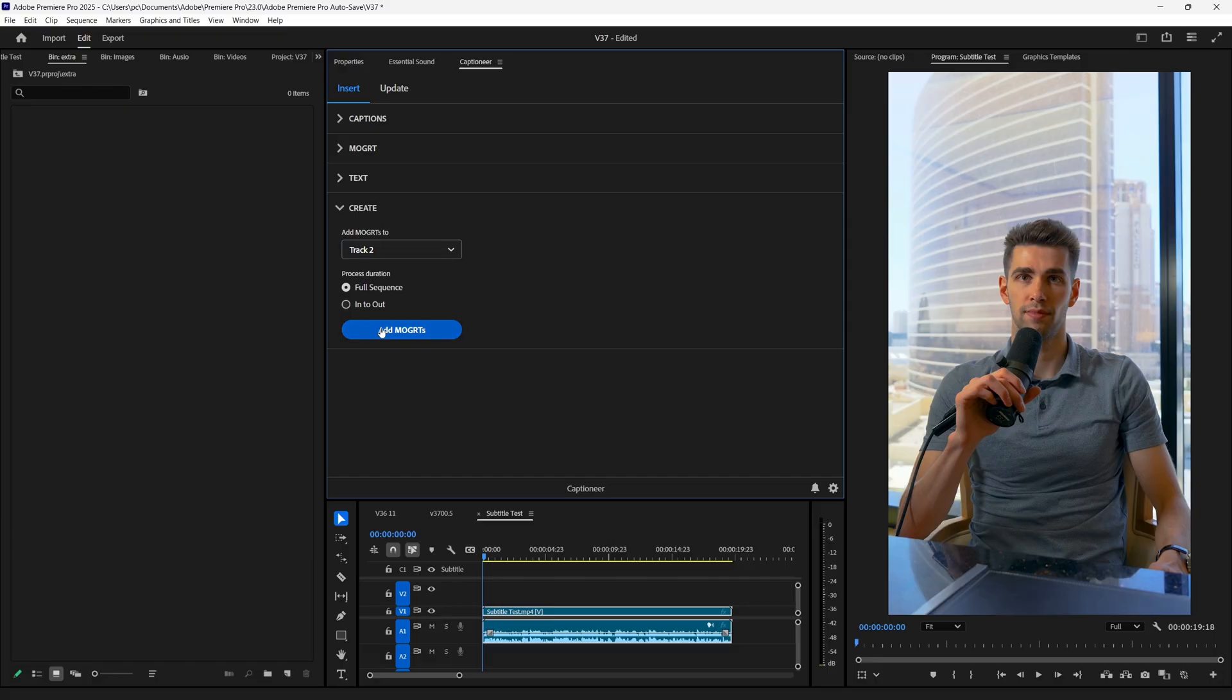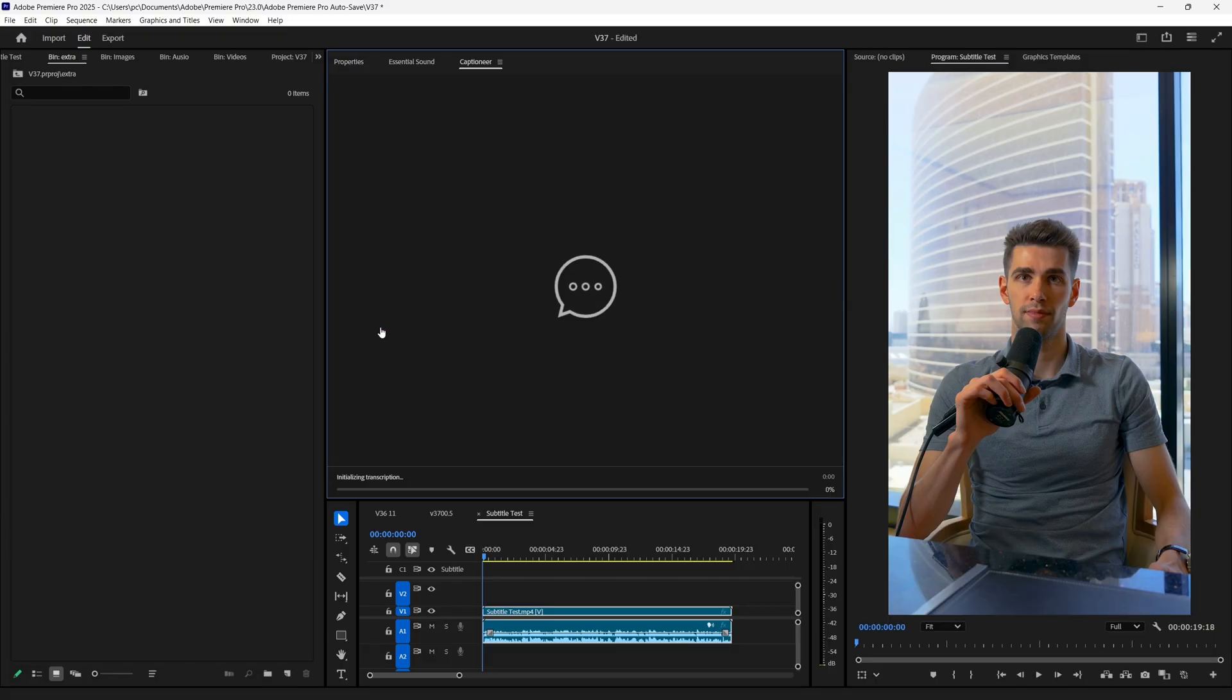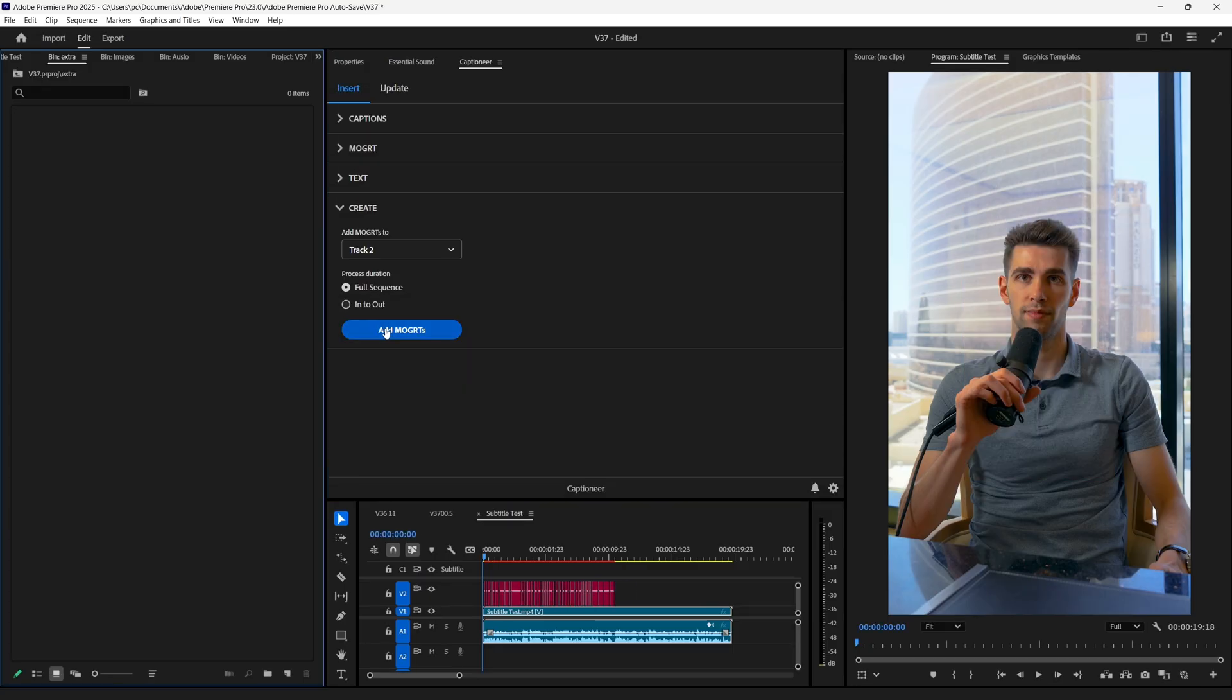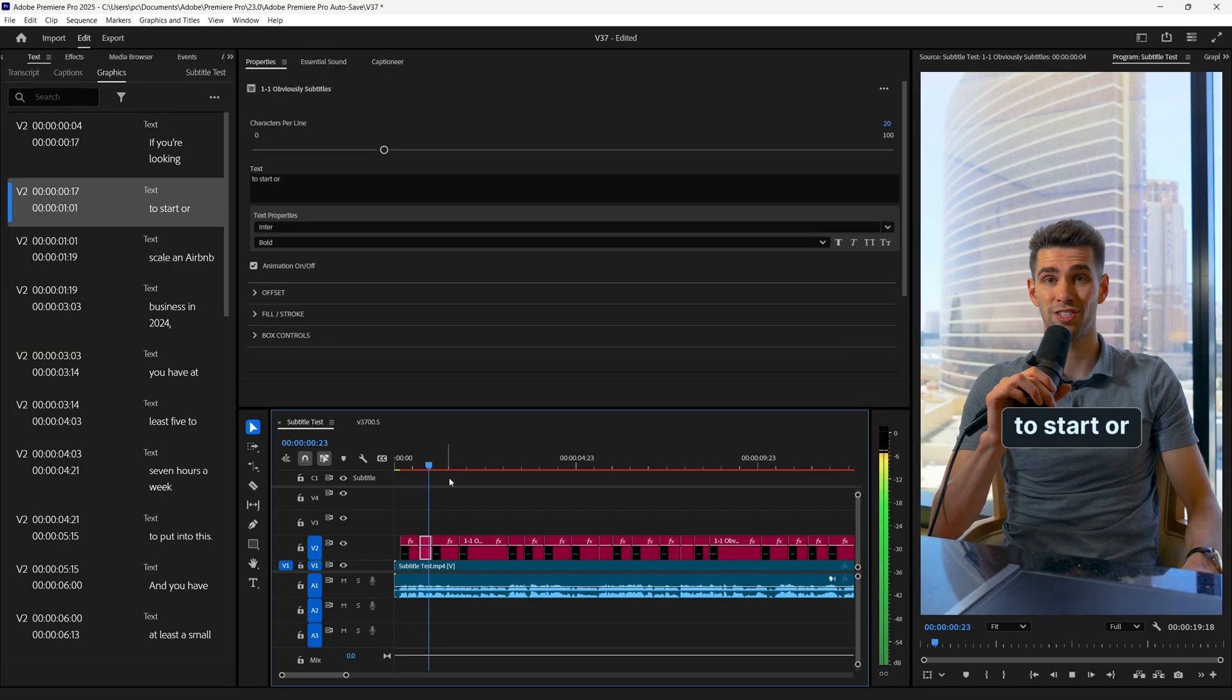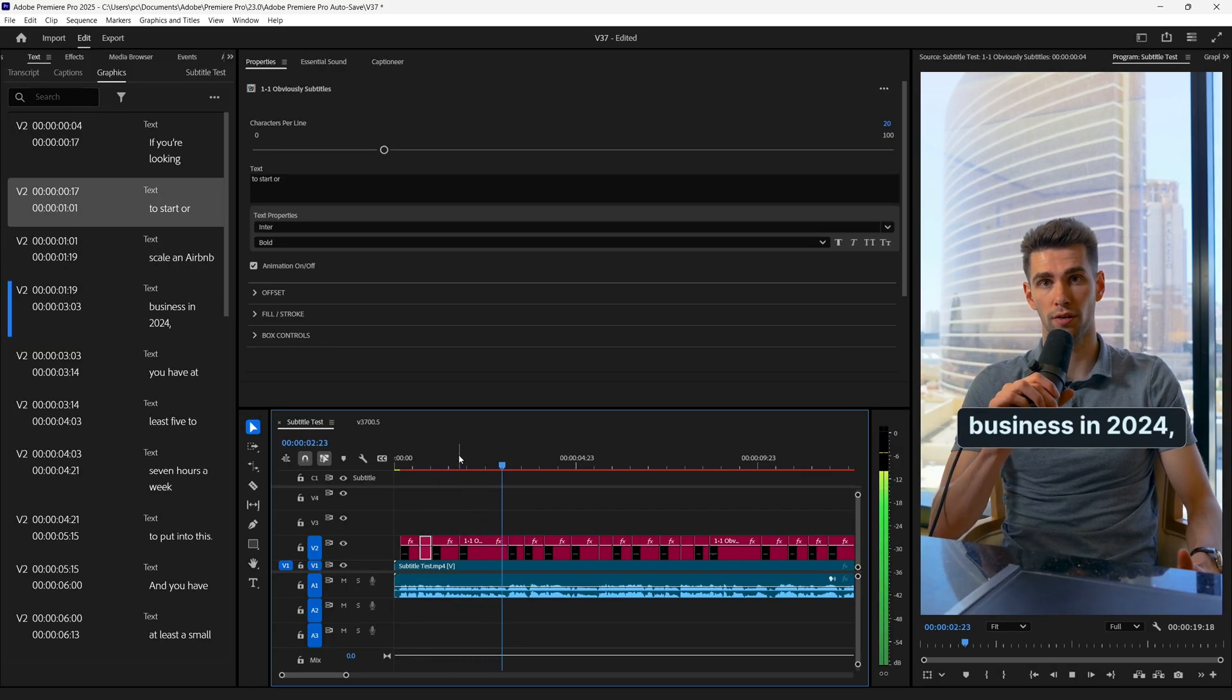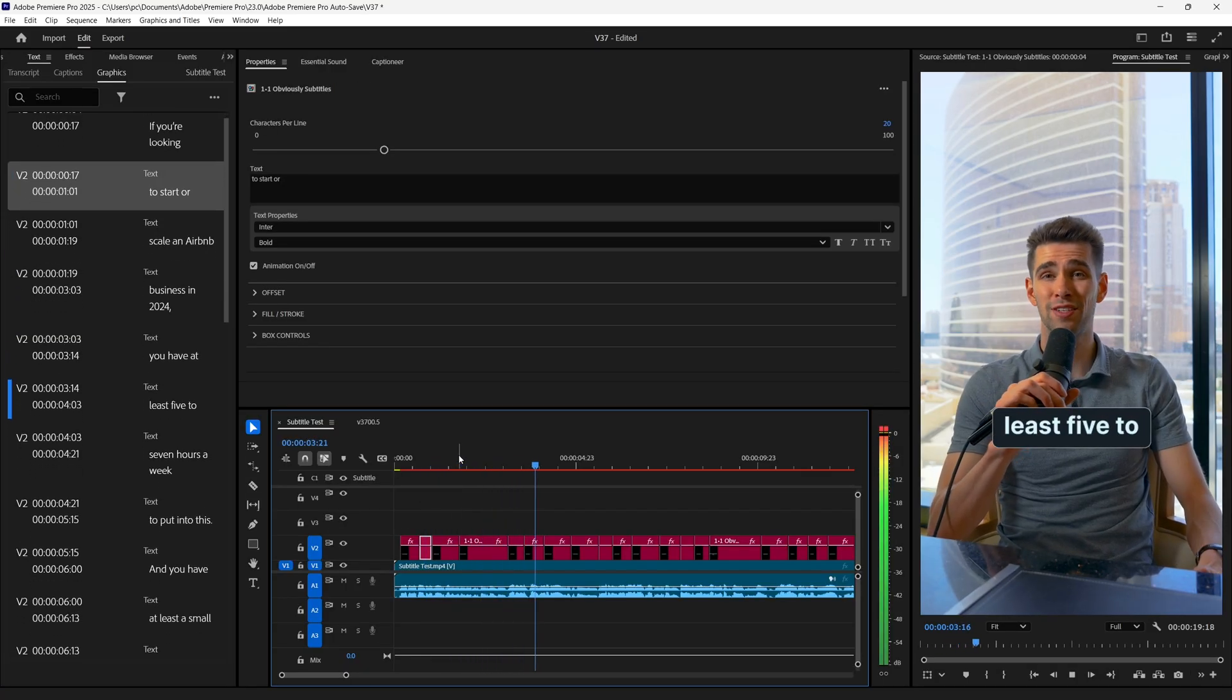Now it's time what everyone was waiting for. So we will hit this Add Mogerts button, and with some seconds, texts will be added.